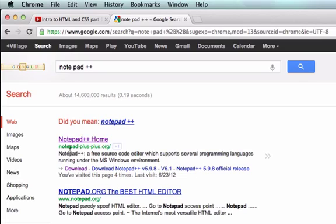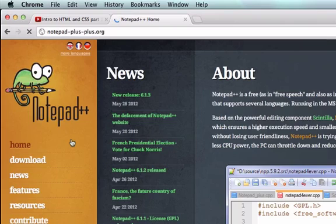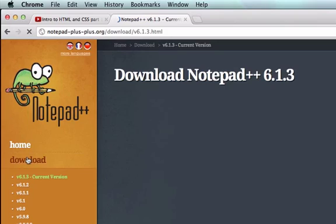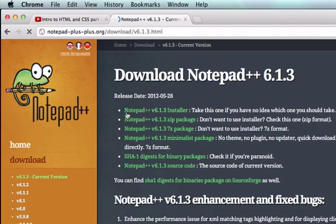So back to Notepad. You're going to click on Notepad++. Here's the download button. The newest version is 6.1.3. That looks pretty legit.